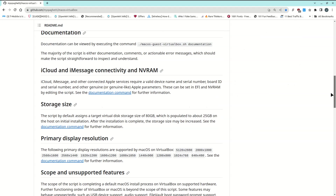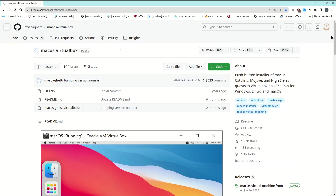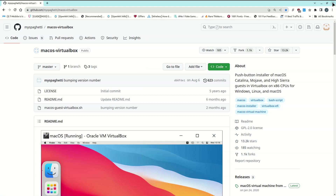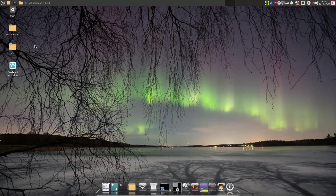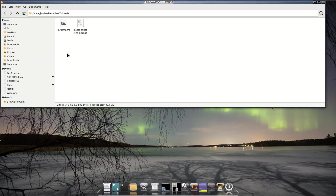It does work and can be fully automated. You just have to have all the resources installed and download the script. You can download the zip — which I've already done — and I basically created a folder and put the files I needed in that folder. This macOS VirtualBox shell script is actually the script that's going to be run to install Catalina within VirtualBox.